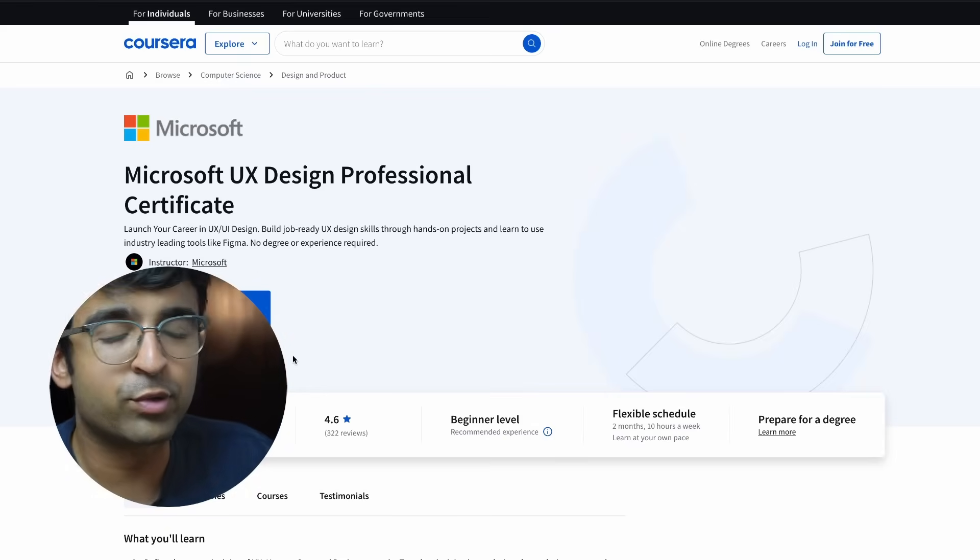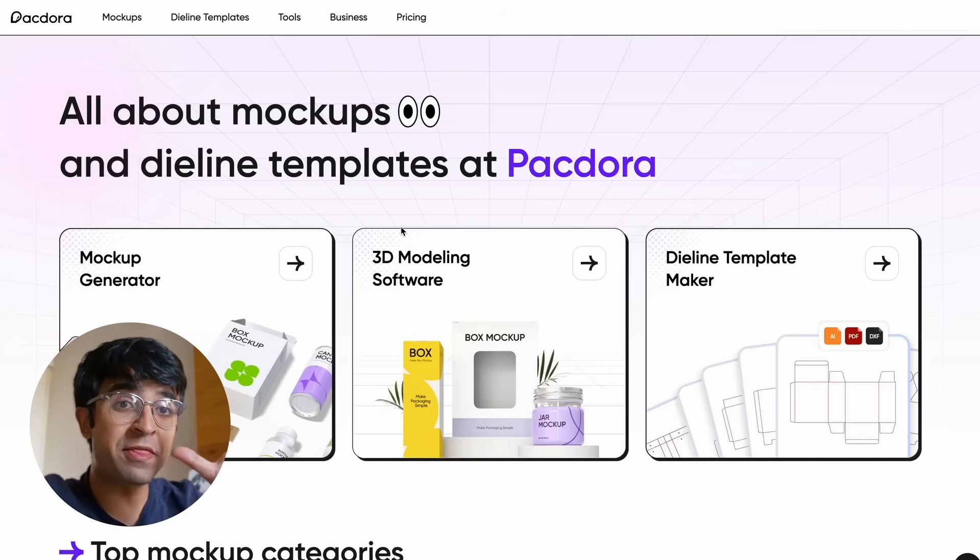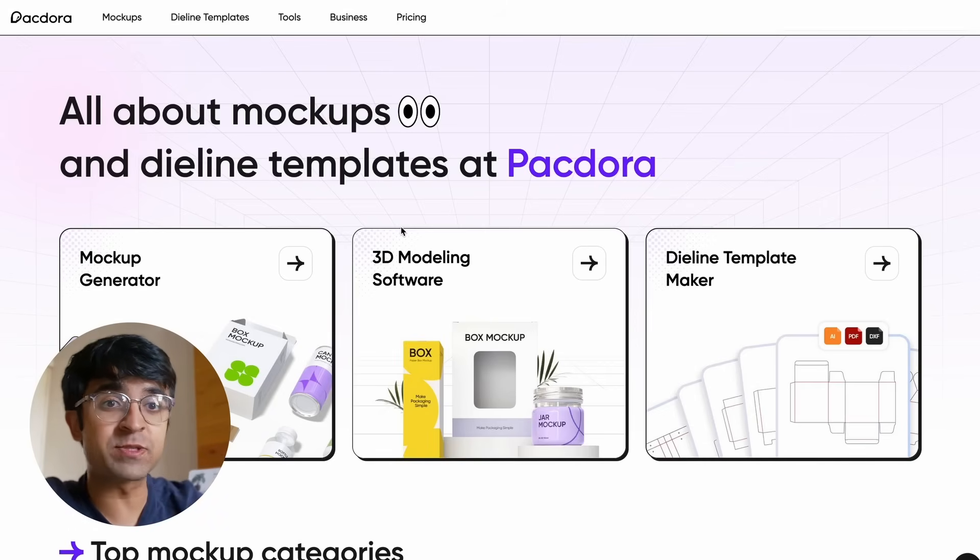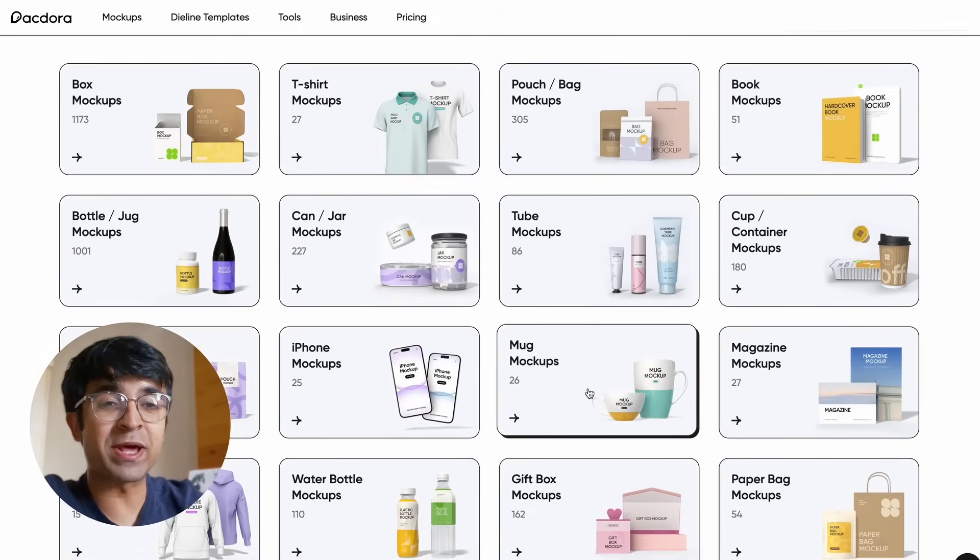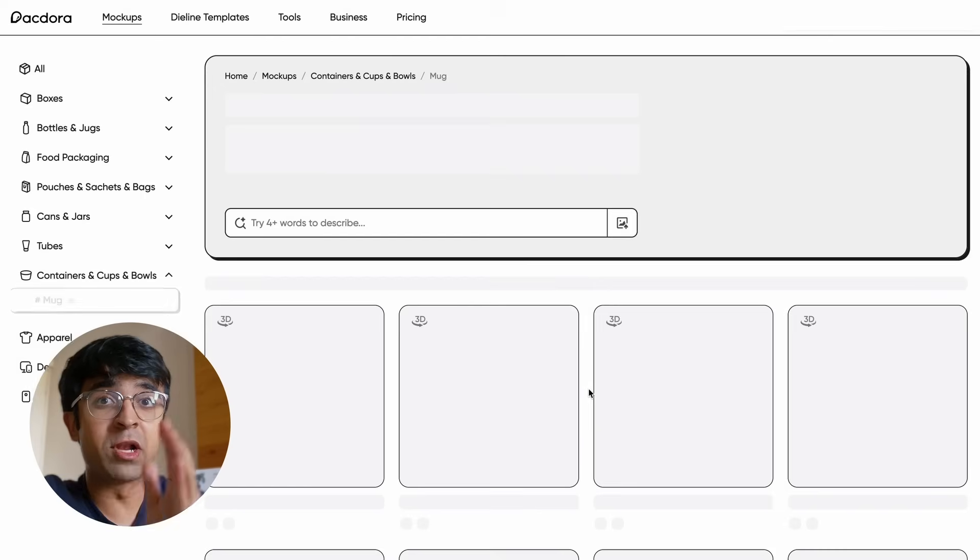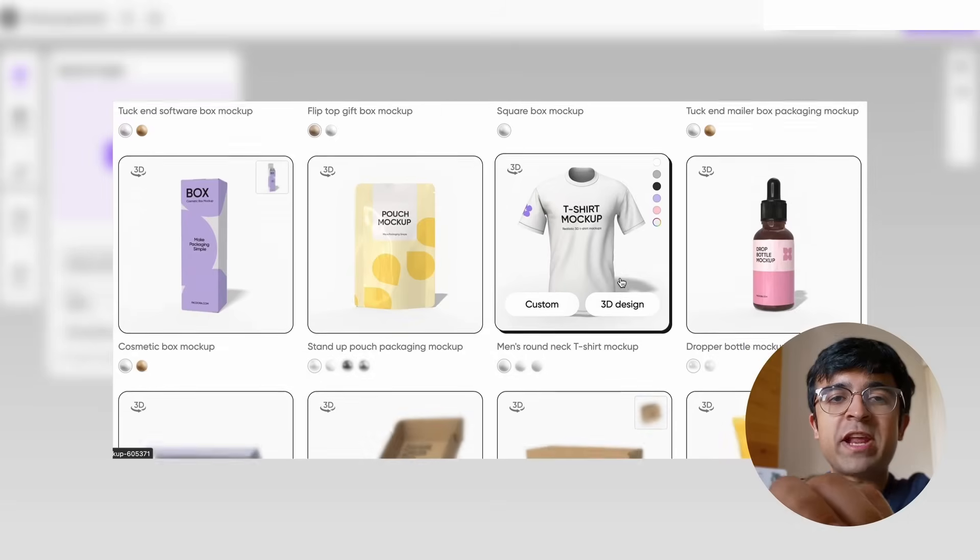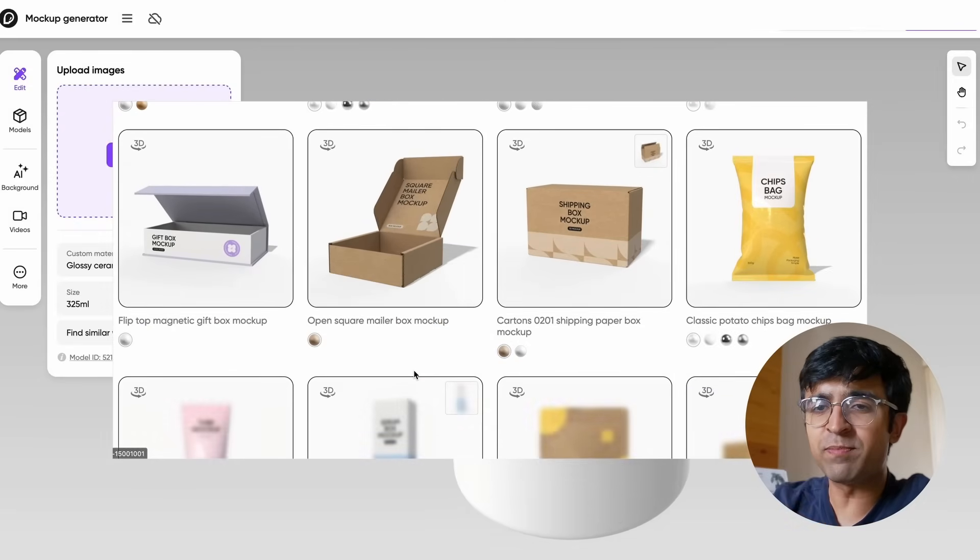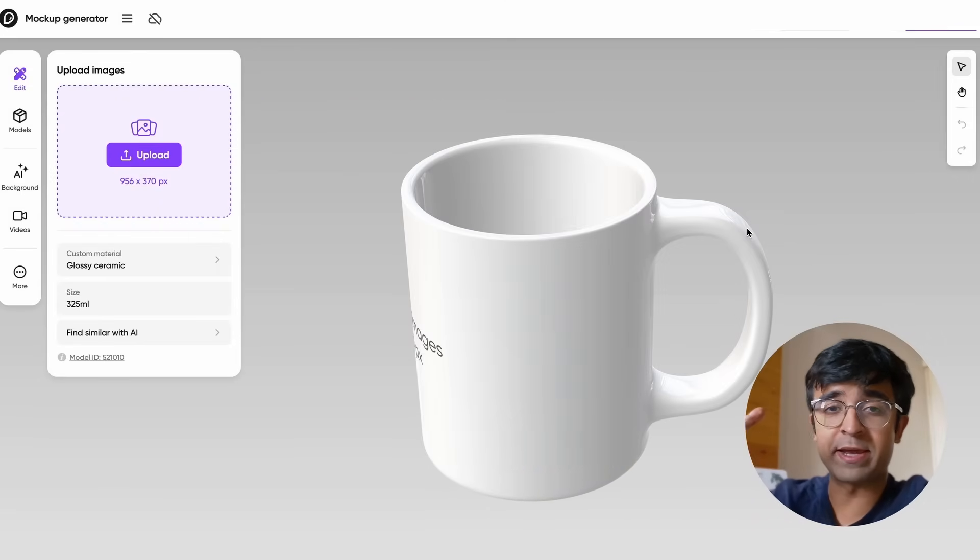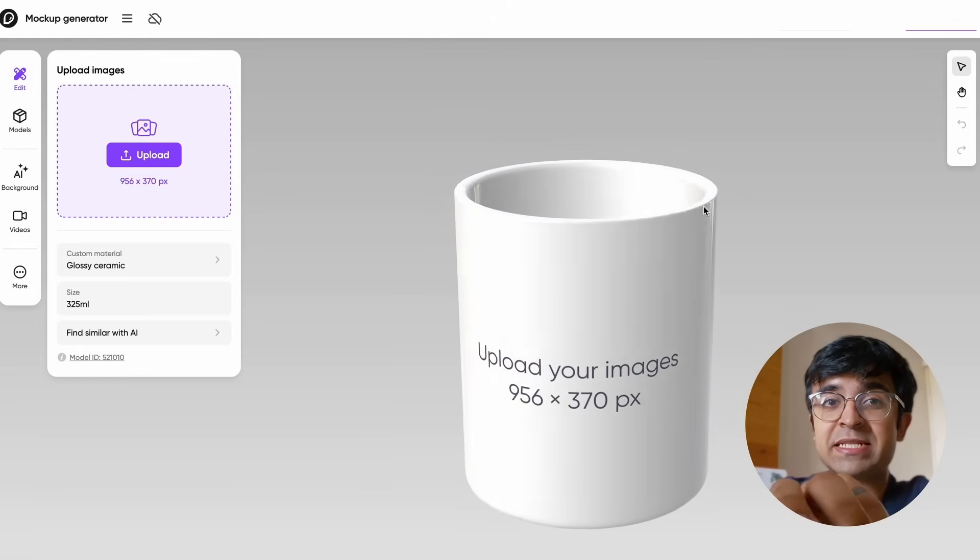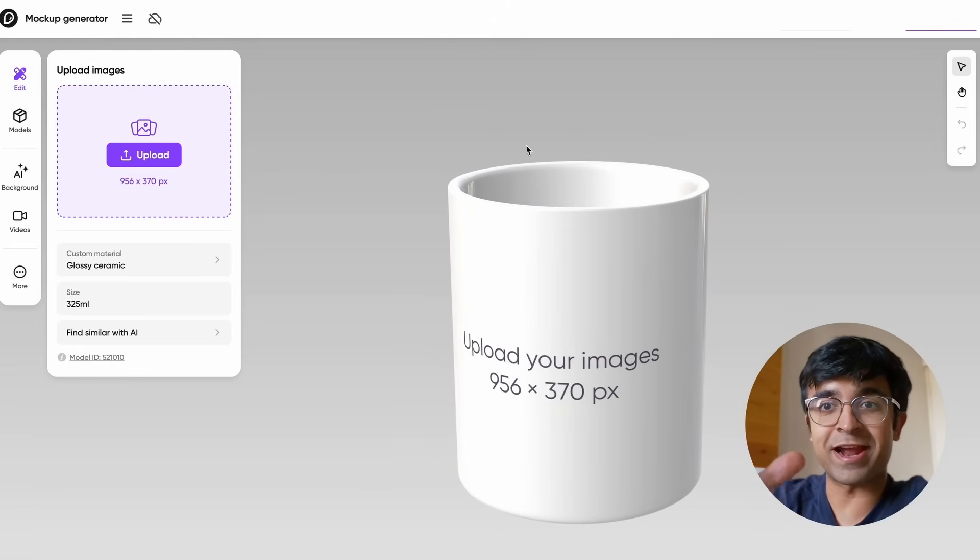Today's video has been sponsored by an amazing design platform called Packdora. They have thousands of 3D mockups, packaging designs, inbuilt 3D modeling software, and so much more, all available on the browser. They have thousands of templates to choose from—whichever product you want, whether it's a phone or a t-shirt—and it brings this amazing mockup into their editor.